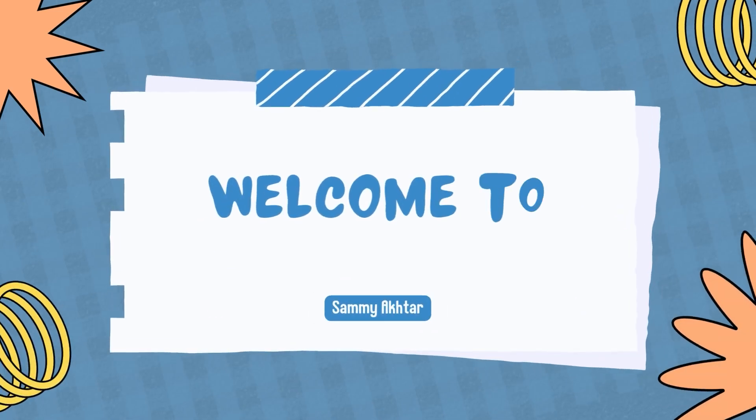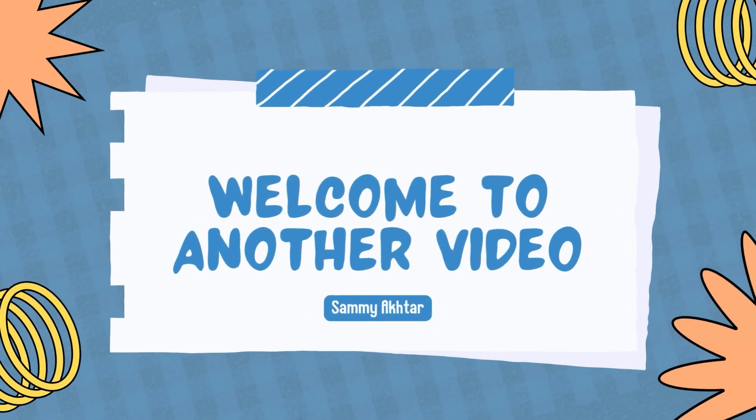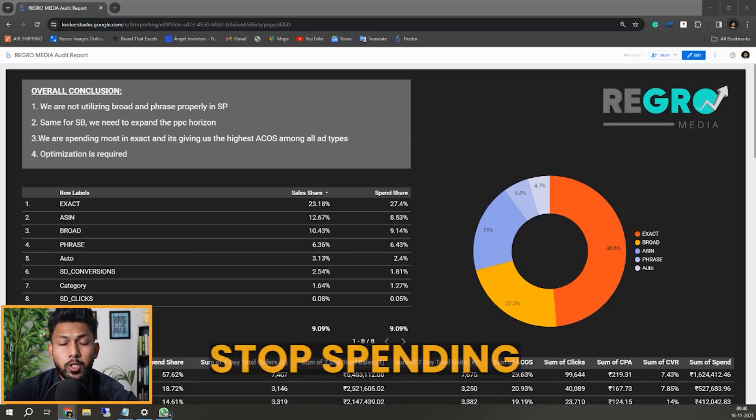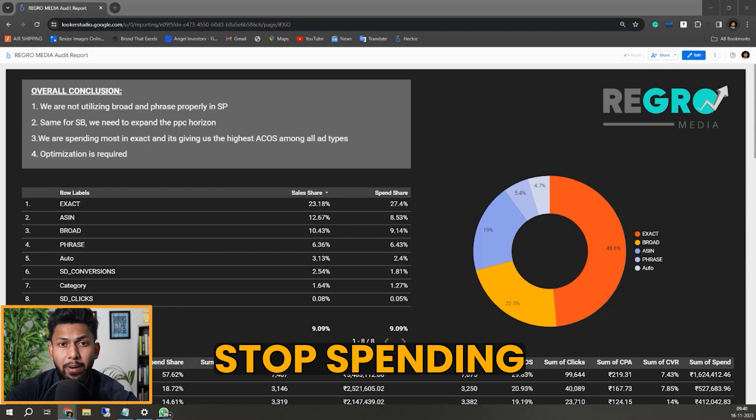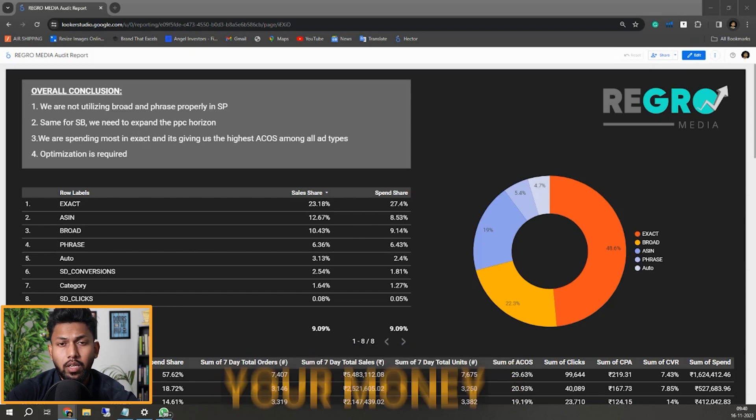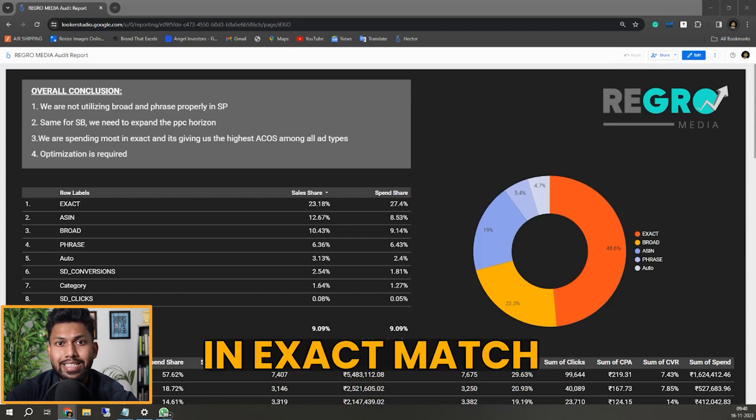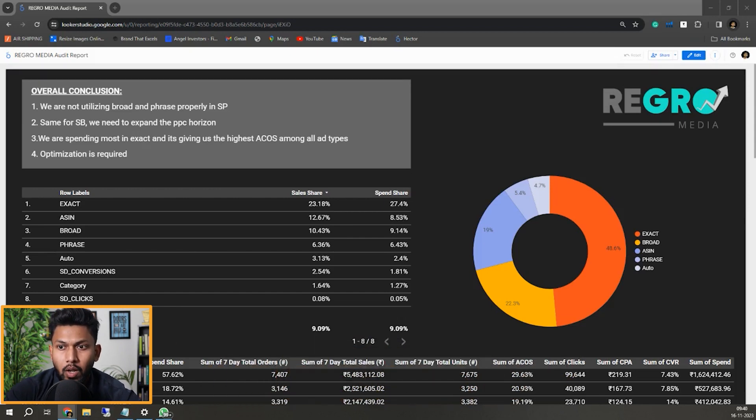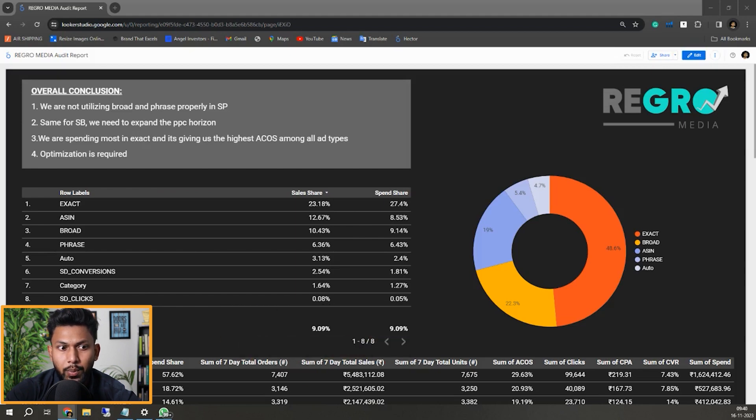Hello everyone, welcome to another video. In this video I'm going to tell you exactly why you should stop spending your ad budget on exact match campaigns right away.